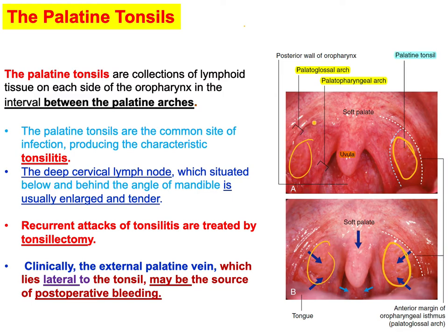The anterior arch is the palatoglossal arch, which is a mucous membrane covering the palatoglossus muscle. There is also a posteriorly located palatopharyngeus muscle covered by mucous membrane. So there is a muscle anteriorly and posteriorly, both covered by mucous membrane to form these arches and folds.